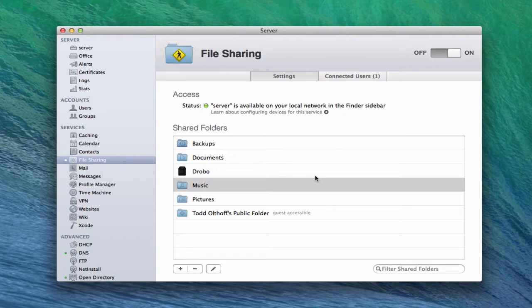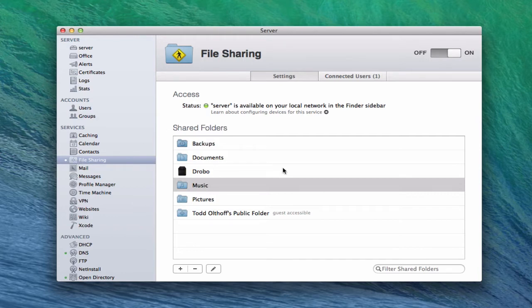When you actually install Mavericks Server for the first time, server turns the file sharing service on automatically. It just assumes that's what you want and turns it on. With file sharing on, server takes over a lot of the file sharing duties. In here you'll be able to set all the parameters for your file shares and share them across your devices on the network, similar to what you might do on your individual Macintosh computers.